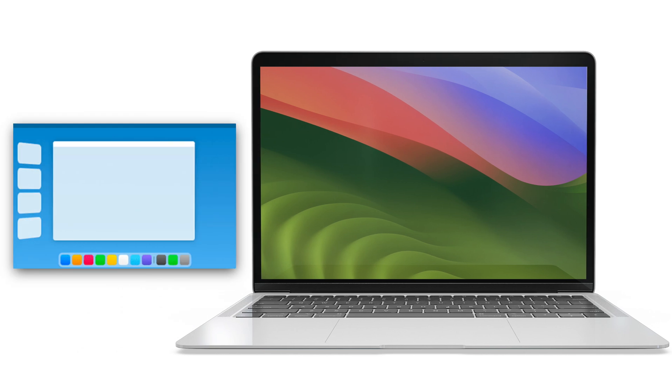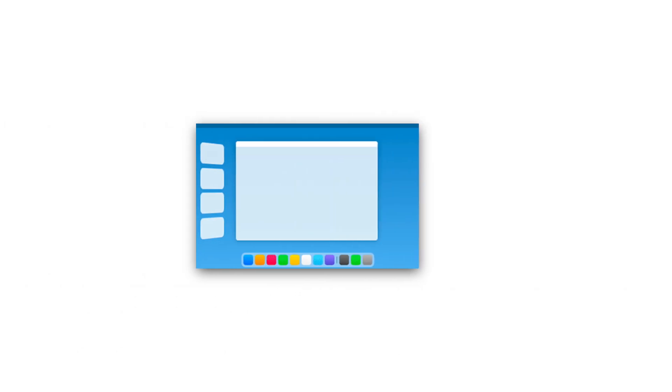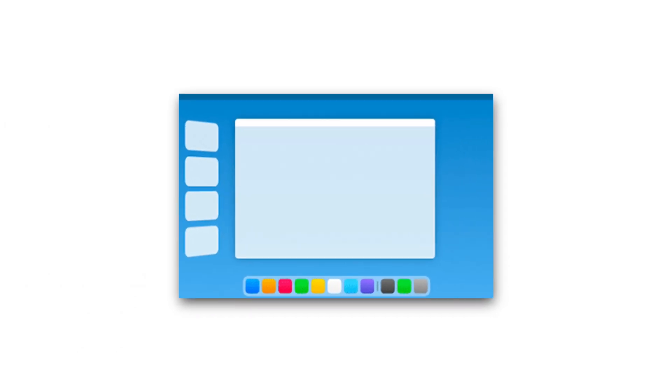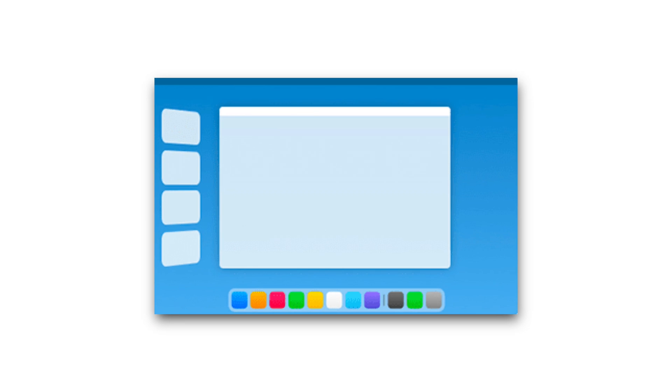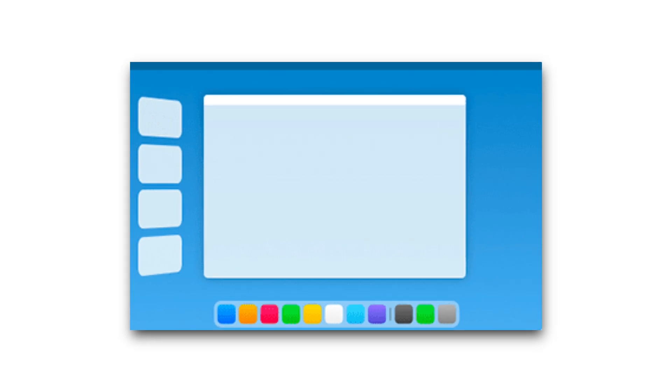Stage Manager. Stage Manager is a whole new way to do multitasking on your Mac.